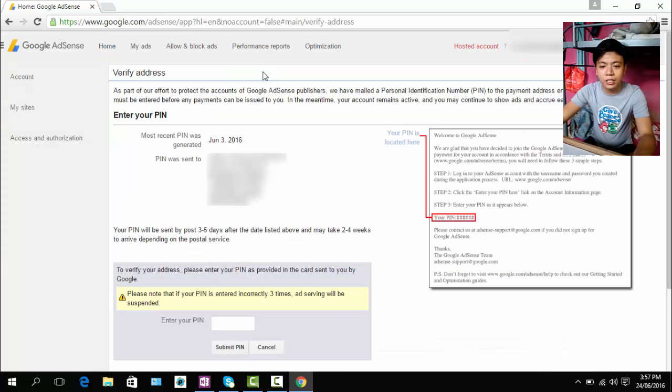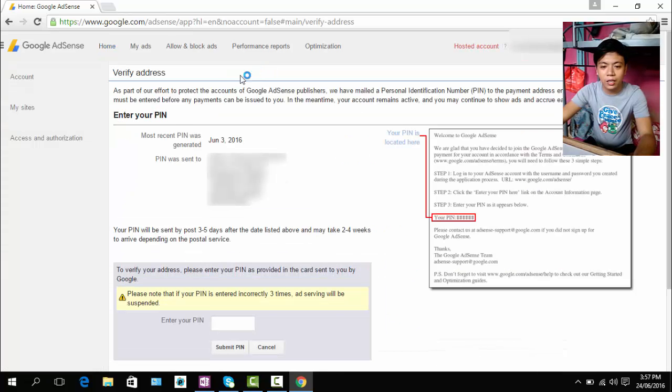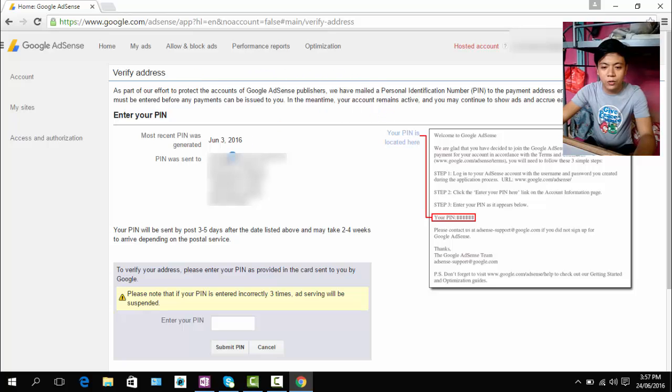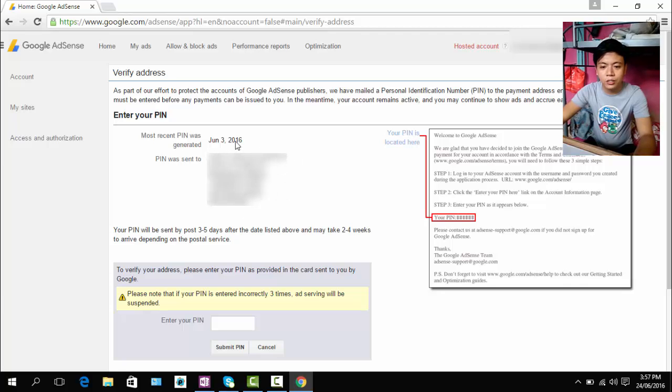So to do that, just click the action and you can see here your name and address. And as you can see, my most recent PIN was generated last June 3, 2016.